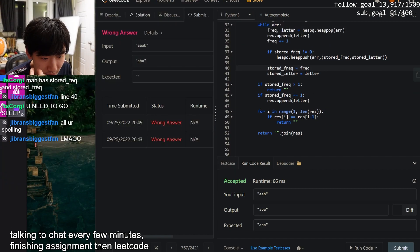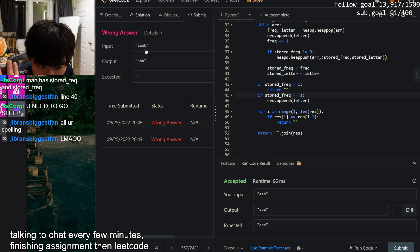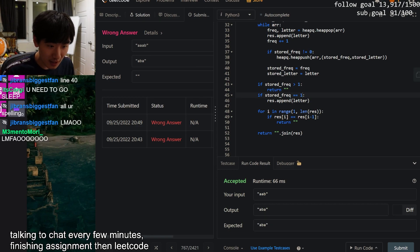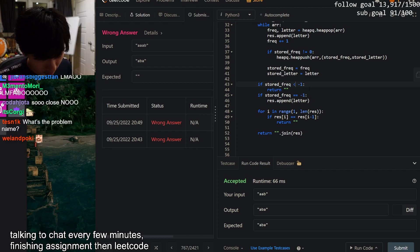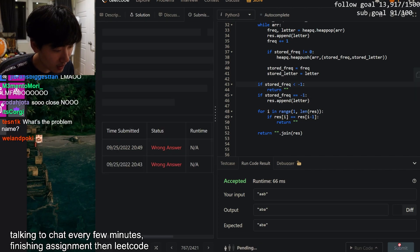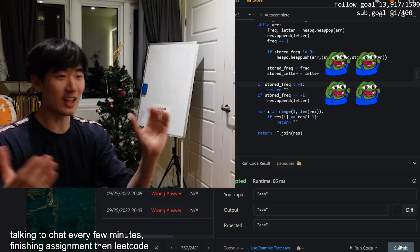The stored frequency here is -1, so we append it and we got the answer. We got it - let's go!